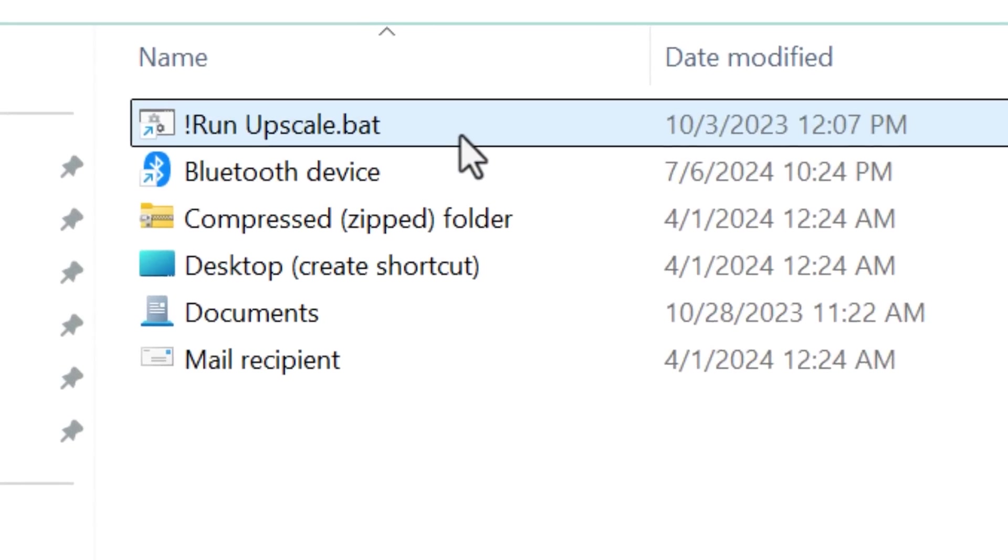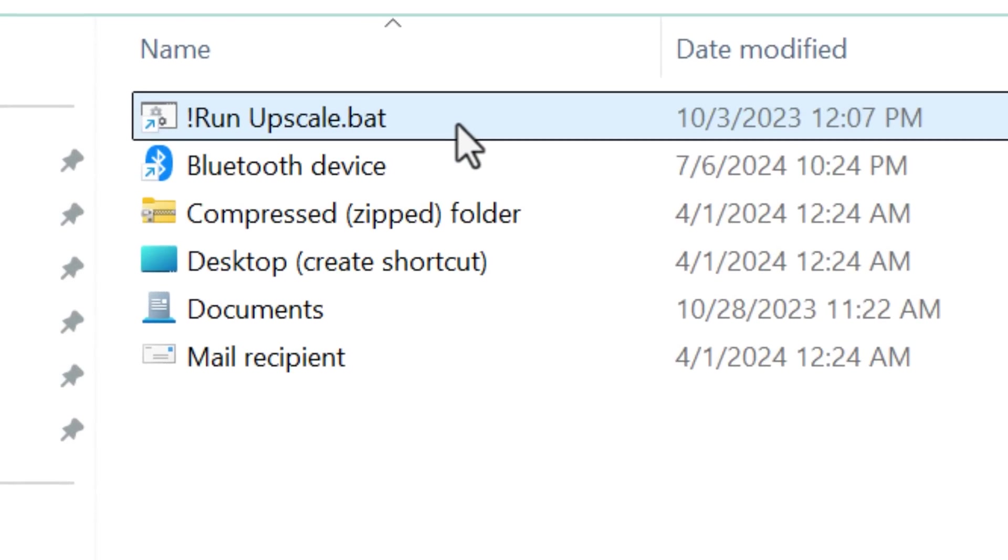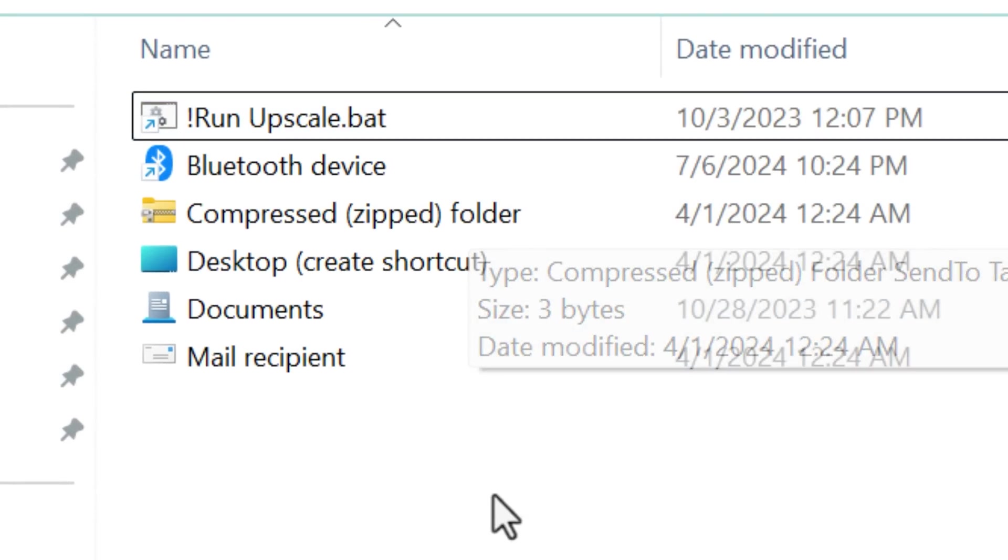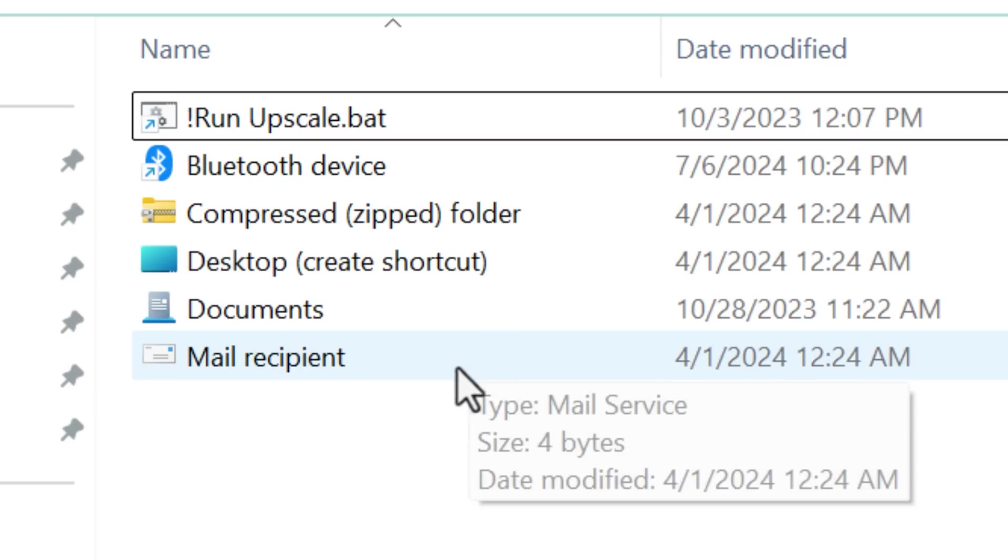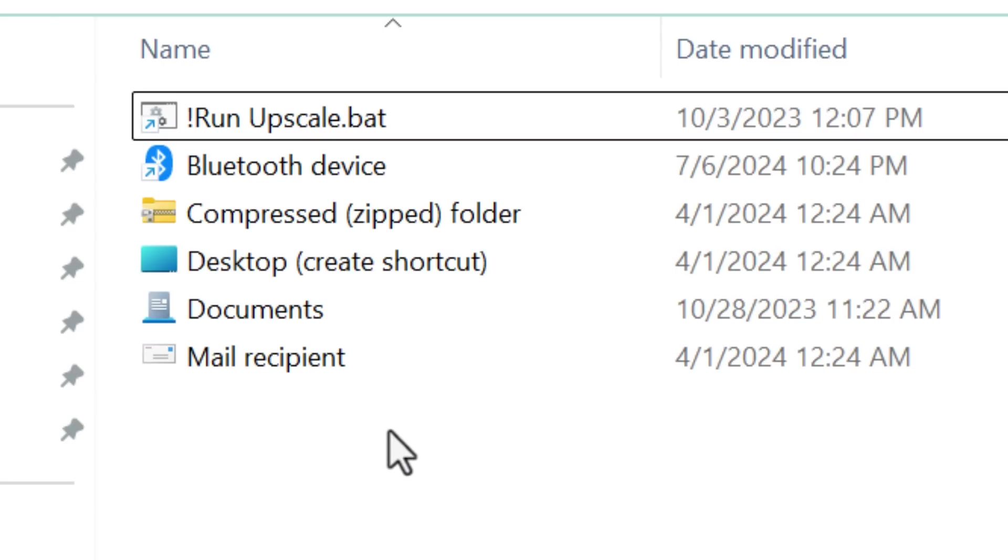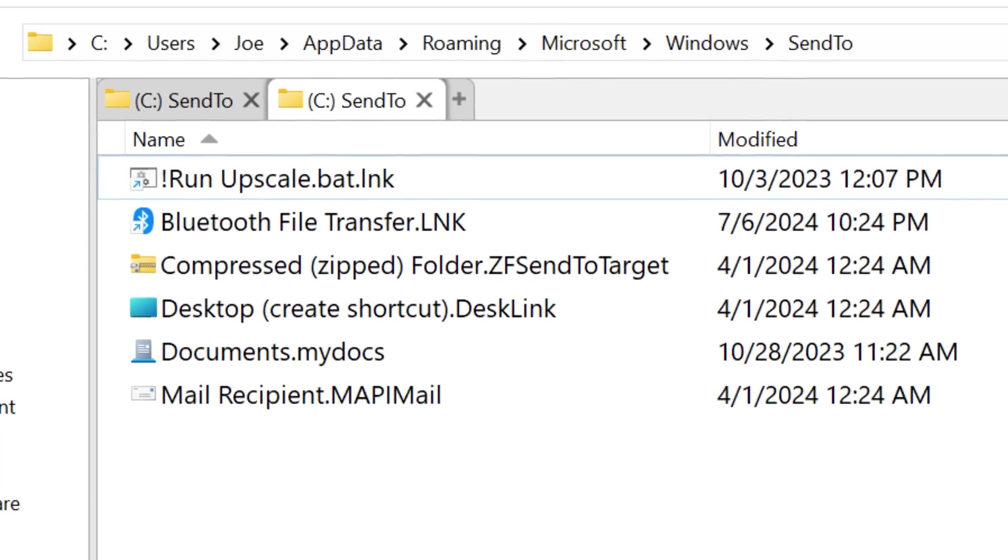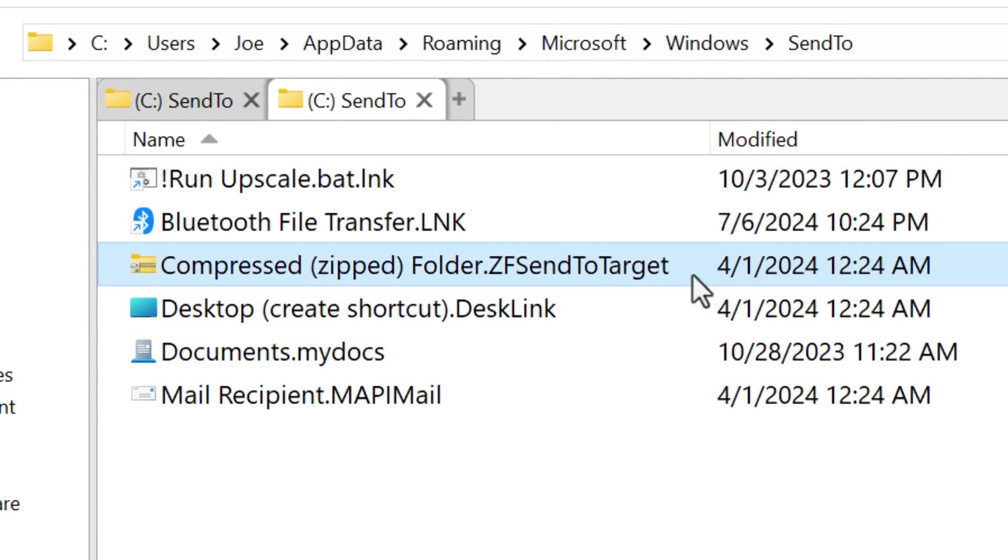You know how when you right click a file in Windows Explorer and see the send to menu with those options, those items actually come from a folder location that you can actually add files to yourself here. For example, I have this shortcut to a batch file that I added myself, but you'll also notice that there's these other files like desktop, documents, mail recipient, and these correspond to each of those send to menu items. And here's the secret. Turns out those are actually files with hidden file extensions.